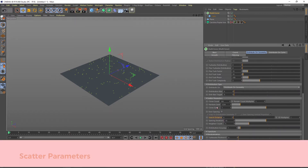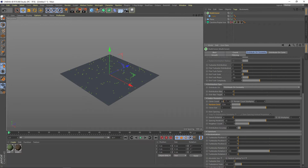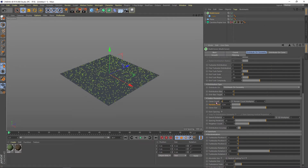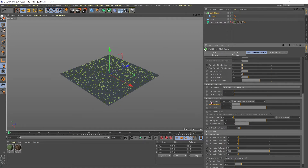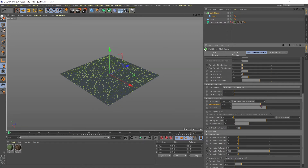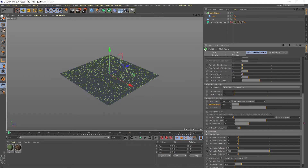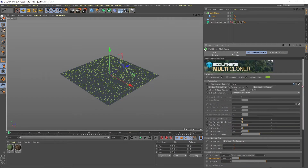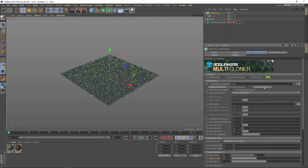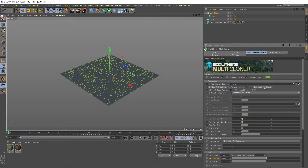An important section is Scatter Parameters. Here we increase or decrease the amount of the cloner. You can change the Random Seed option to change the distribution, and another way to change the distribution is up here at Randomize Multi-cloner.